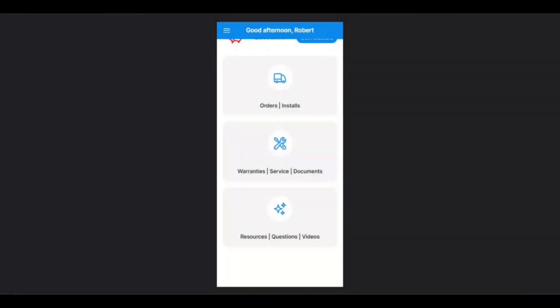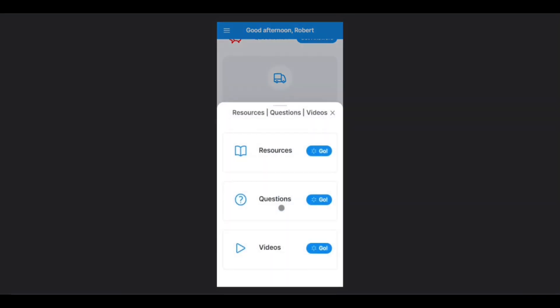And lastly, let's go for the Resources, Questions, and Videos tab. To access, it will be the same as the two before. Simply tap the icon, and this will let you access a sub-menu. First, let's check out Resources. Tap Go.